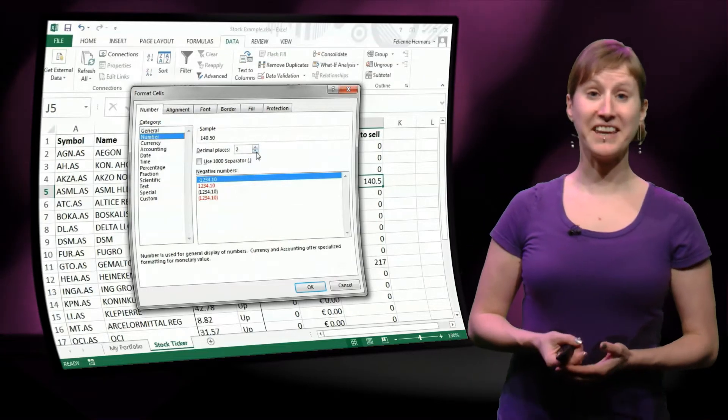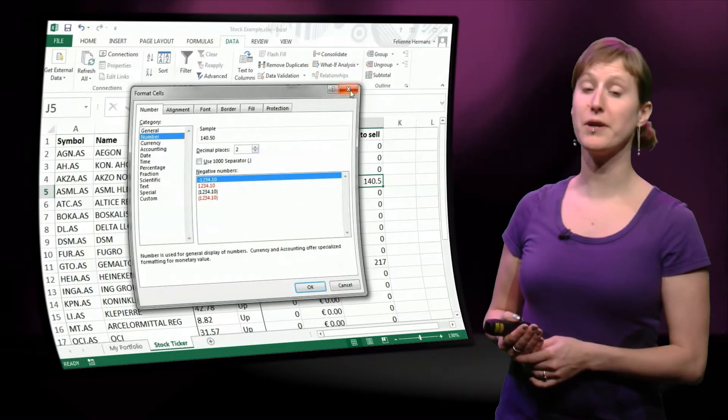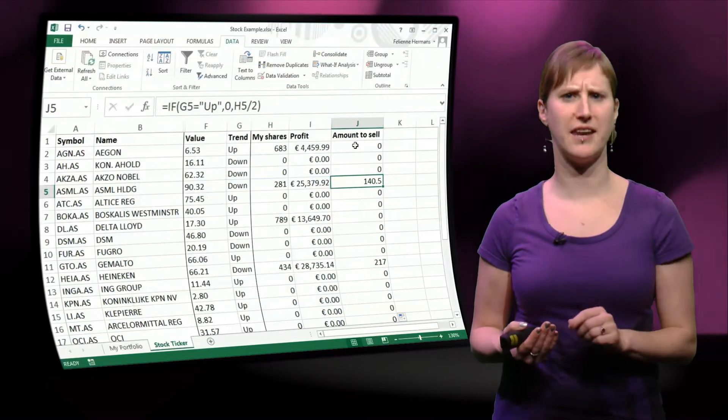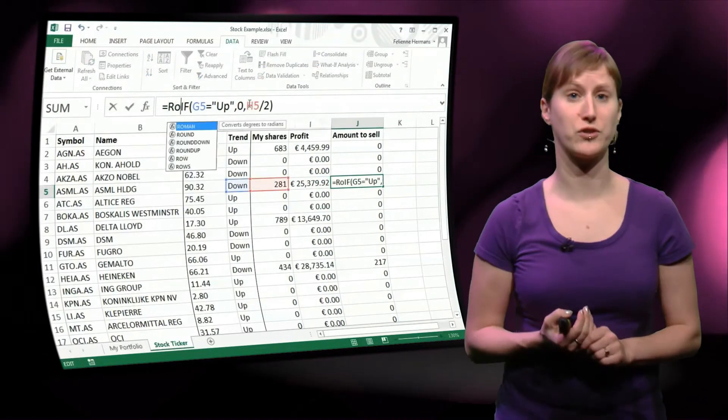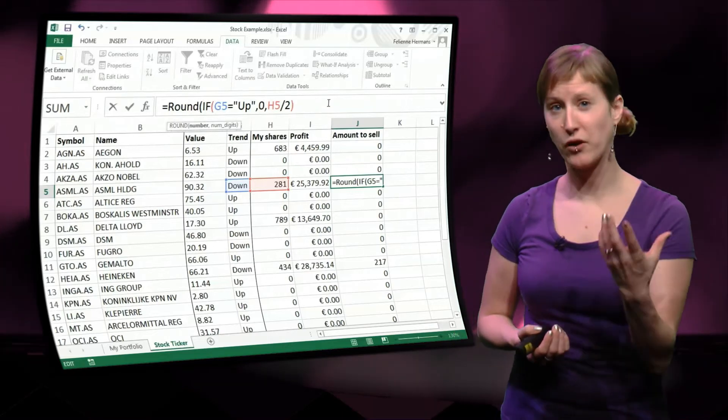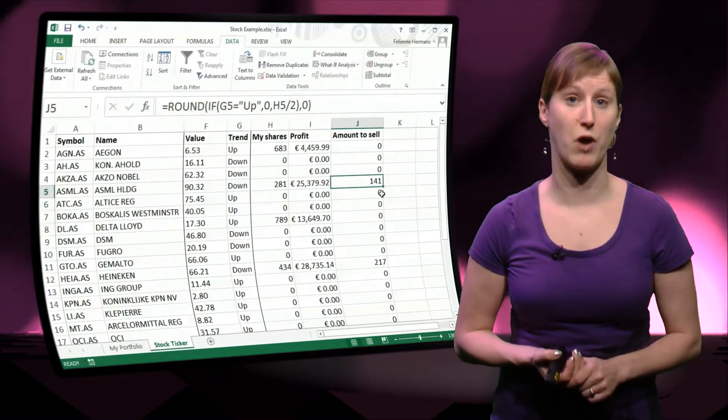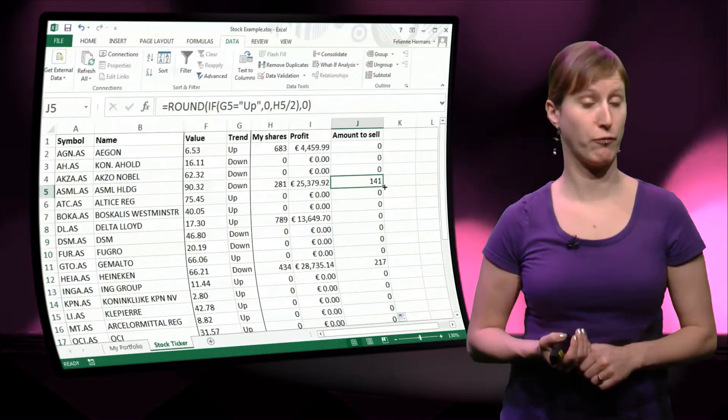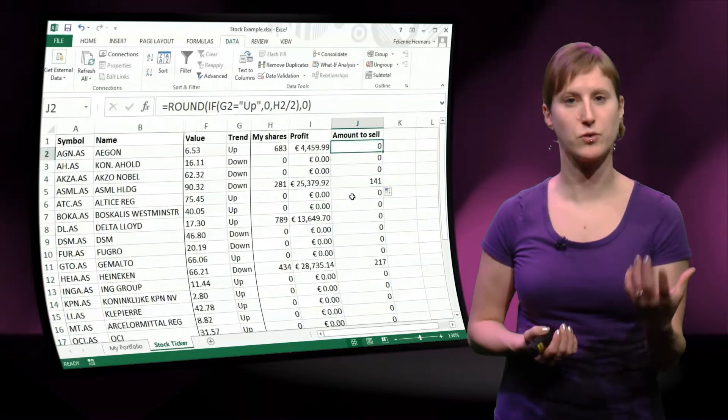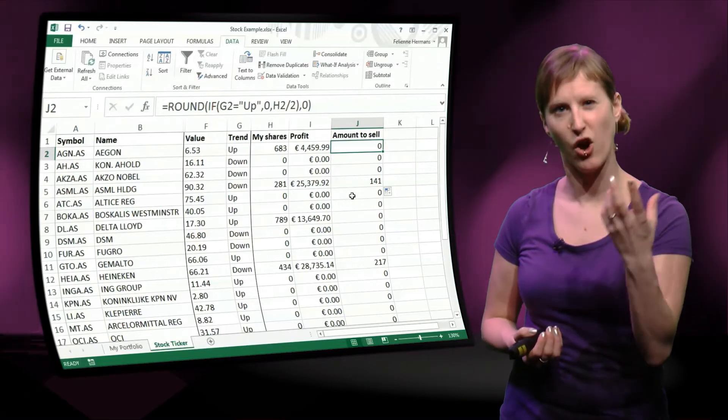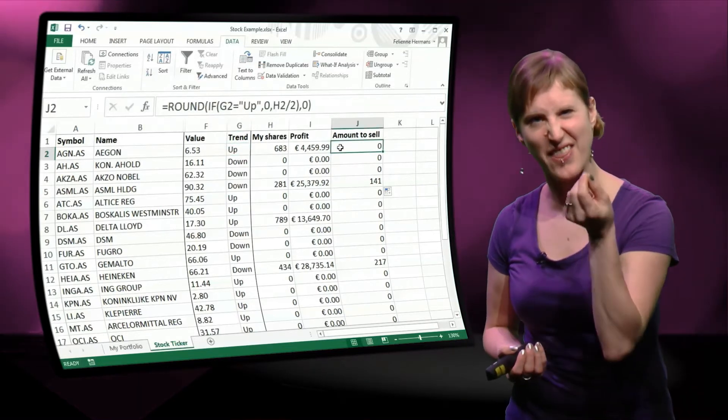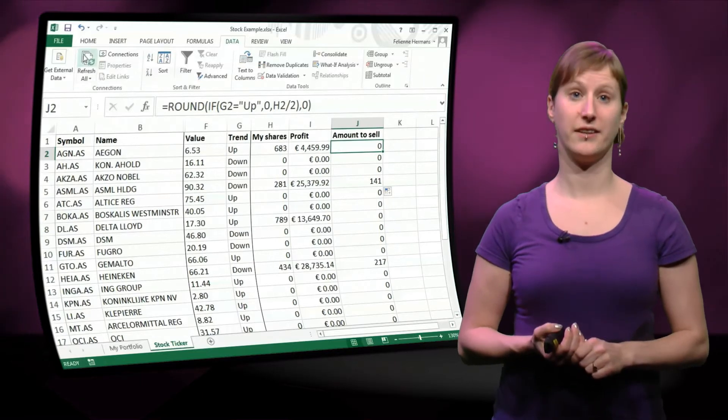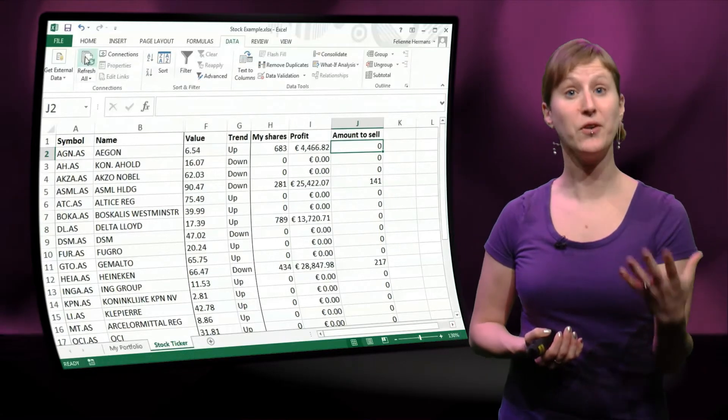And what I can do now here, to round, as we've done in a previous video, is I could set it to zero decimals, because I don't want to sell half a share. That's not possible. But what I could also do here instead is use the round function. It has the same function. Some people prefer to use a round function because it's more clear what exactly is going on. You can see in the formula that something is being rounded.